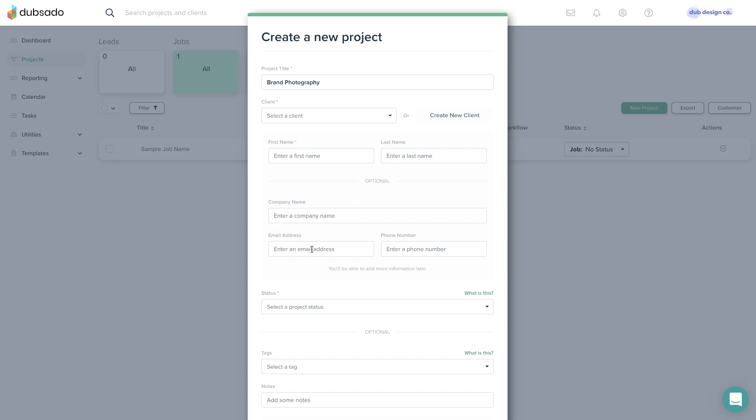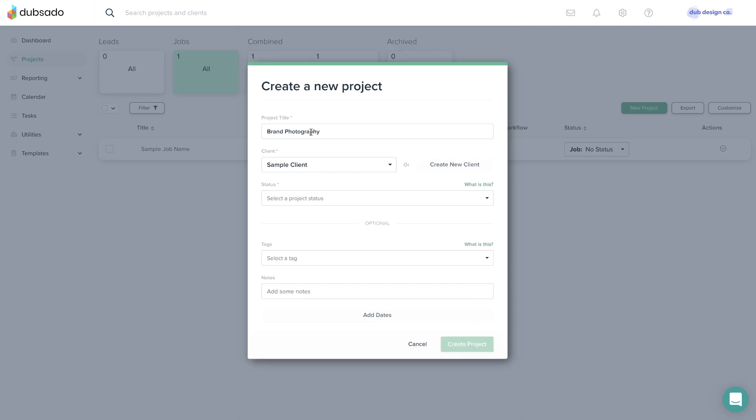If you've worked with this client before, you'll find their client profile in the drop-down menu. If you are still on a trial, you can select the sample client so you don't use up one of your three trial clients.